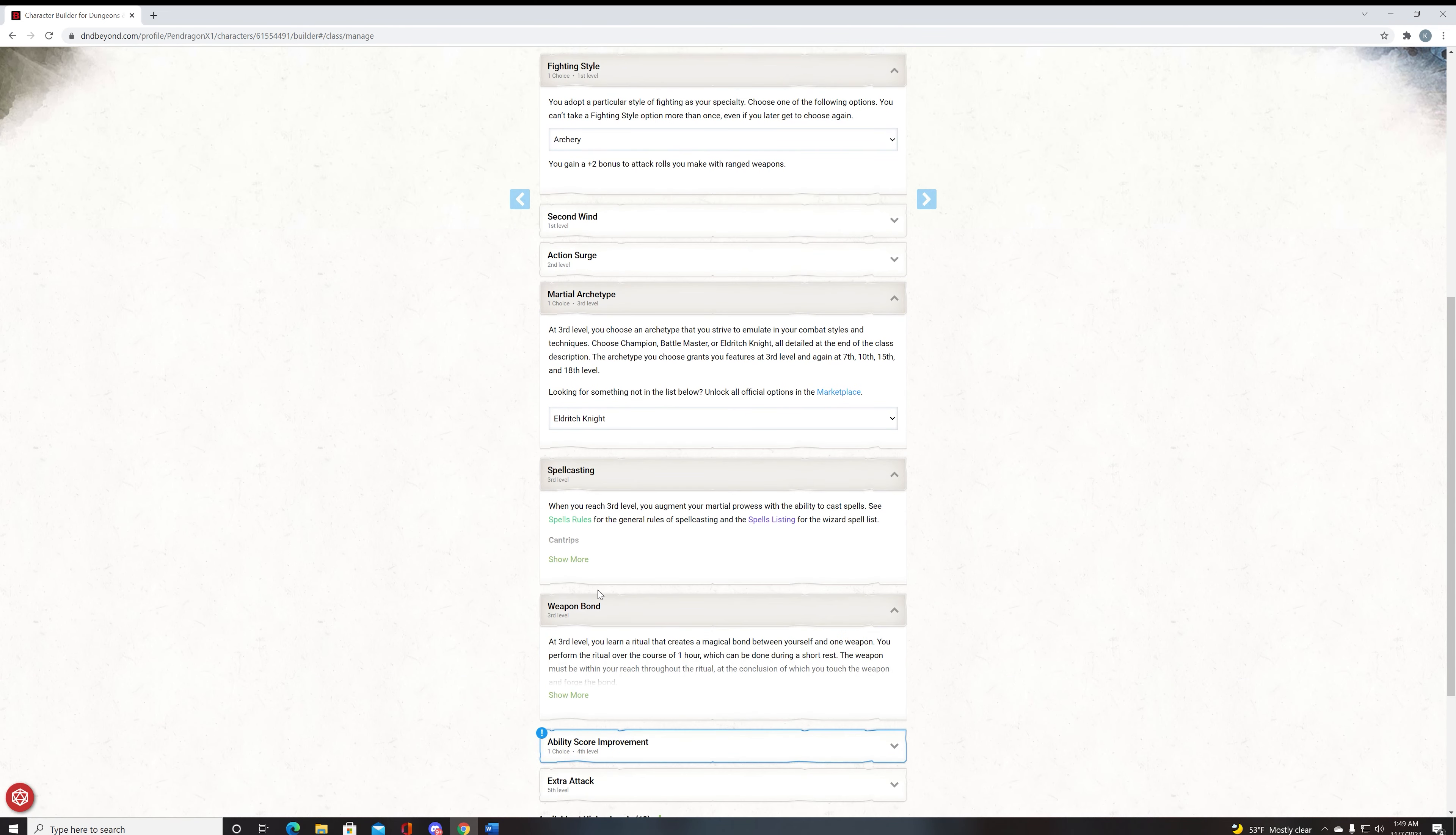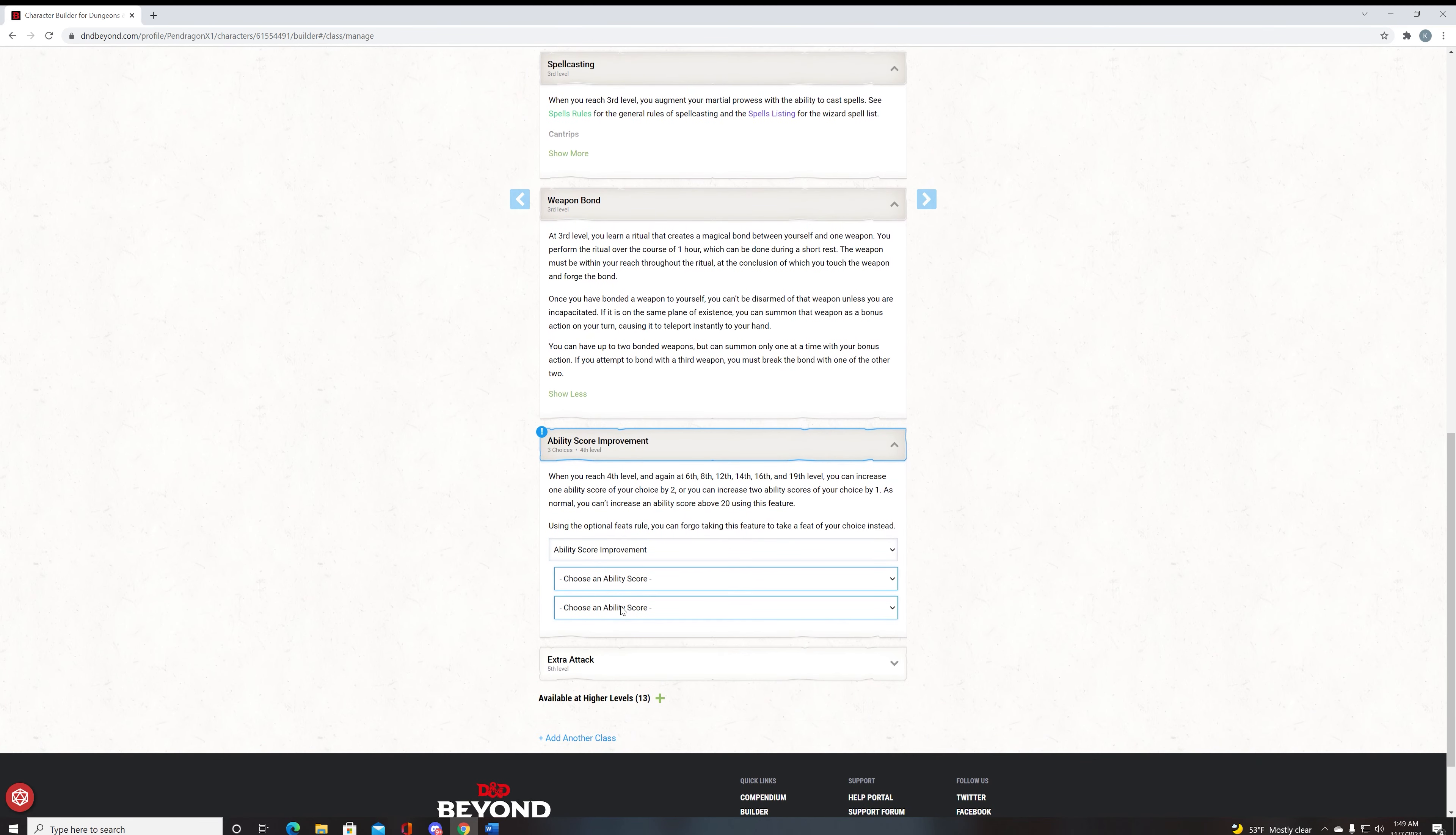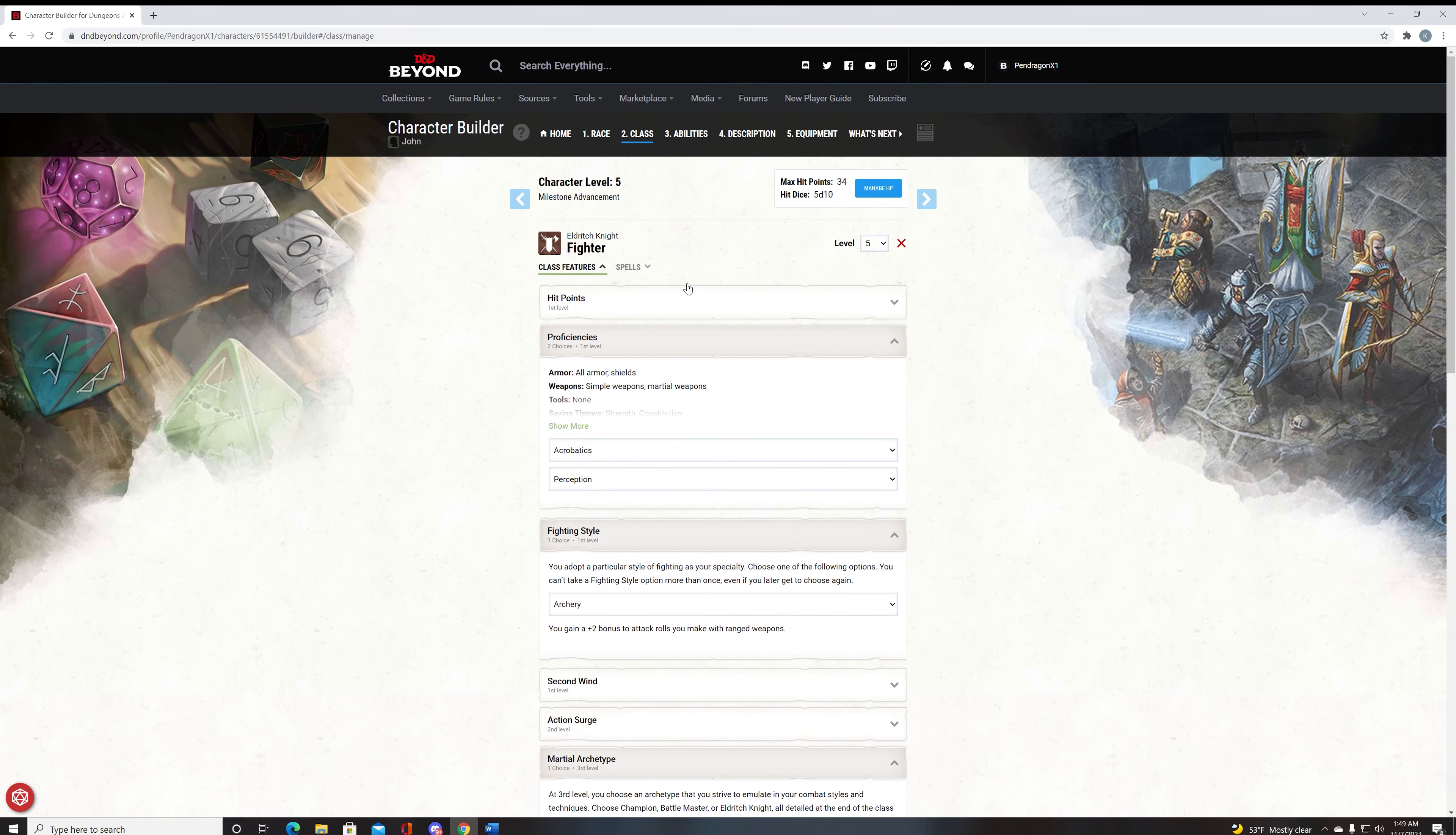We get spellcasting and we get weapon bond. Weapon bond is useful. If you want to bond your weapon to a rapier and your longbow, then you're good to go. And our ASI here, at level four, we're going to go with charisma and dex. Because we can get our dex up to eighteen and our charisma up to fourteen.